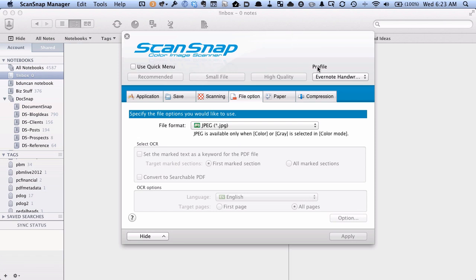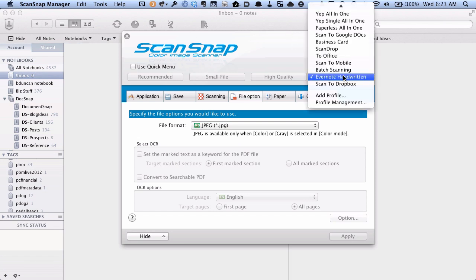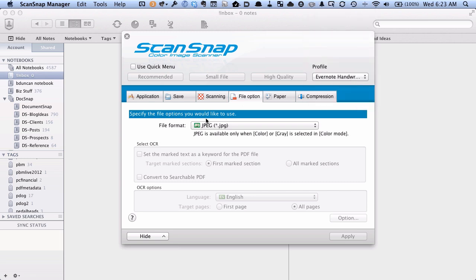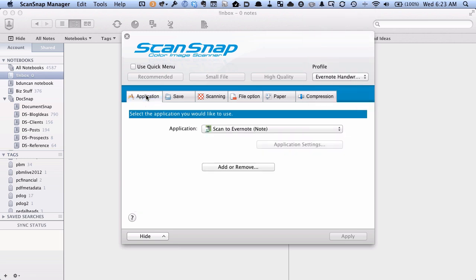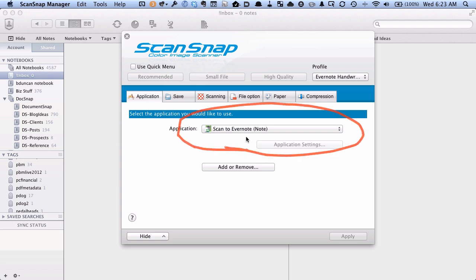I have a profile set up called Evernote Handwritten. When I go to the Application tab, you can see I have it set to scan to Evernote note. That's something that's built into modern versions of the ScanSnap software.